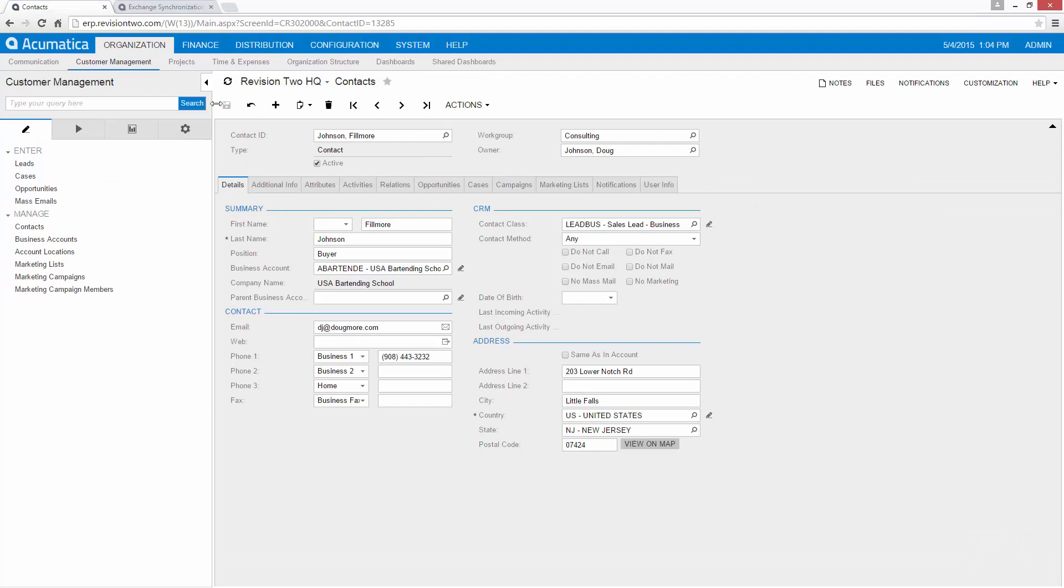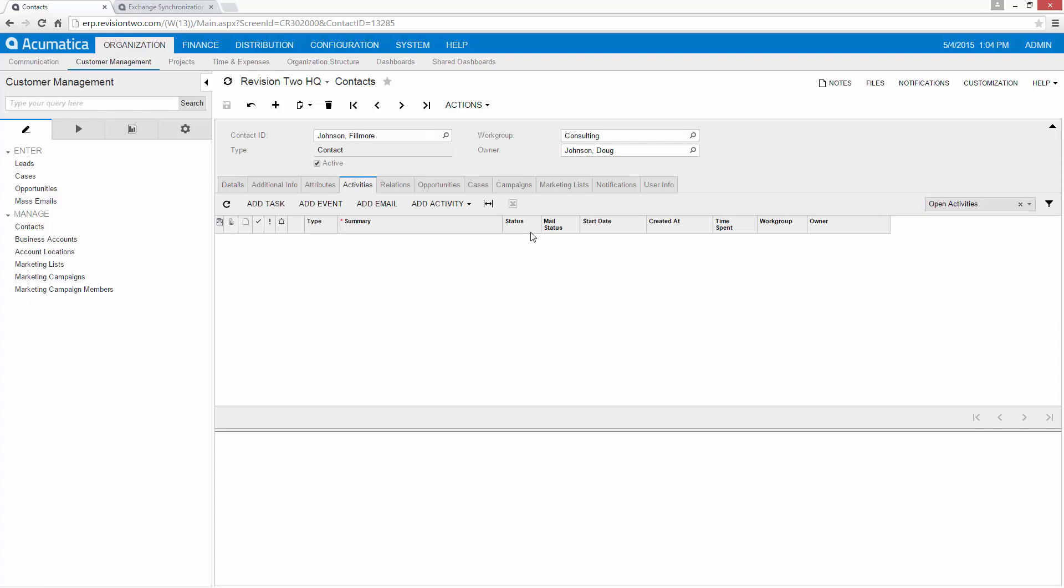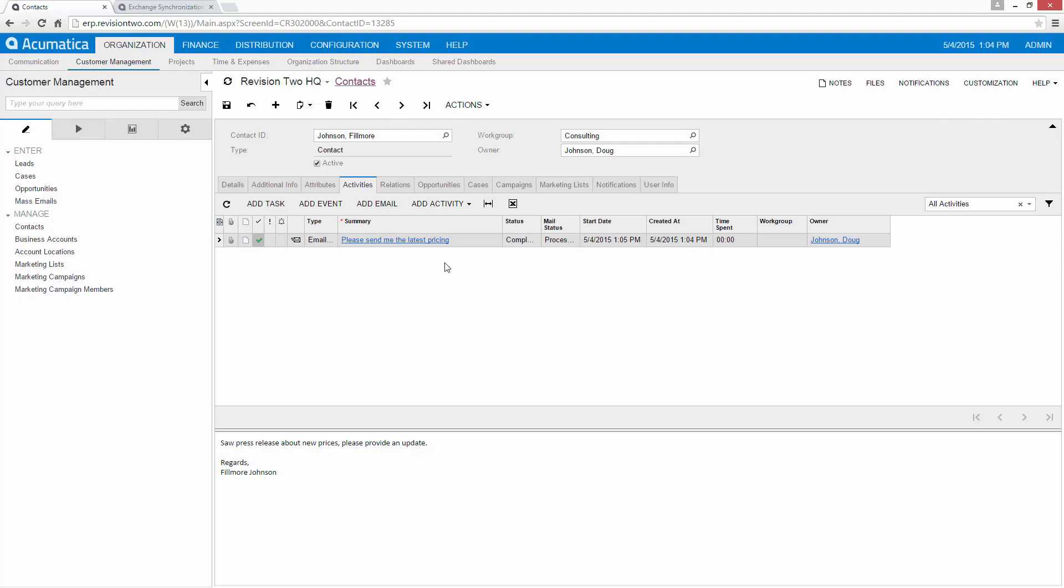So when the process is done we can go back to our contact. And notice that we have the email that is now contained in Acumatica.